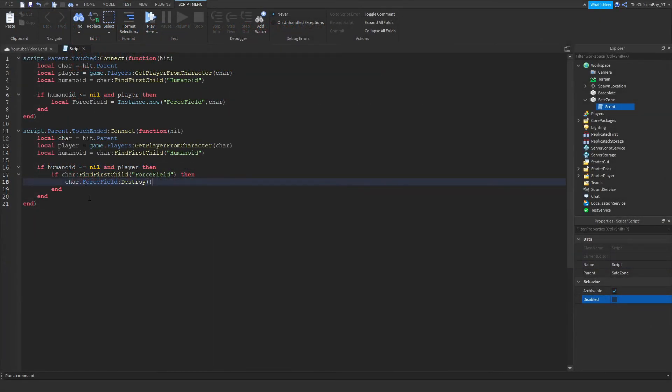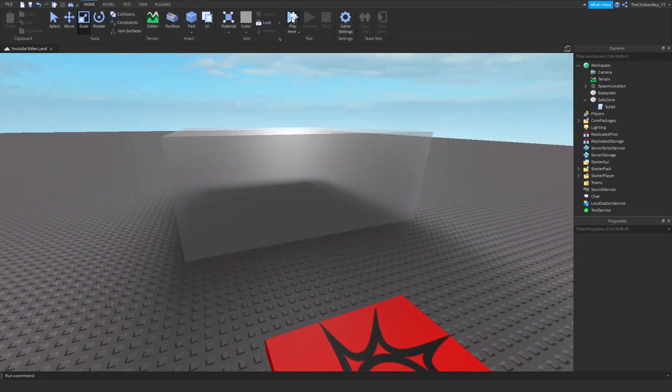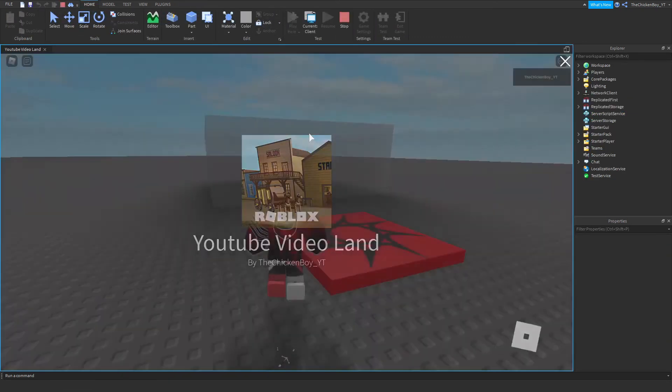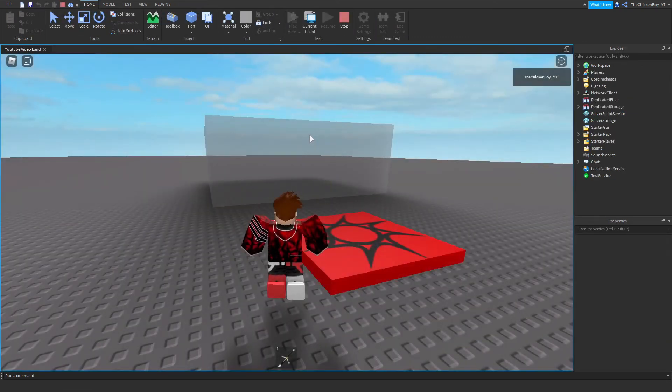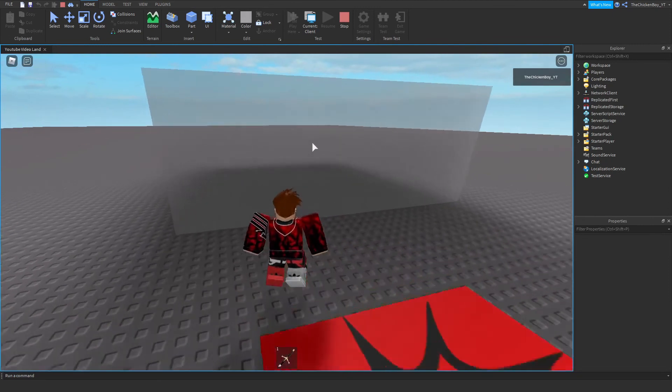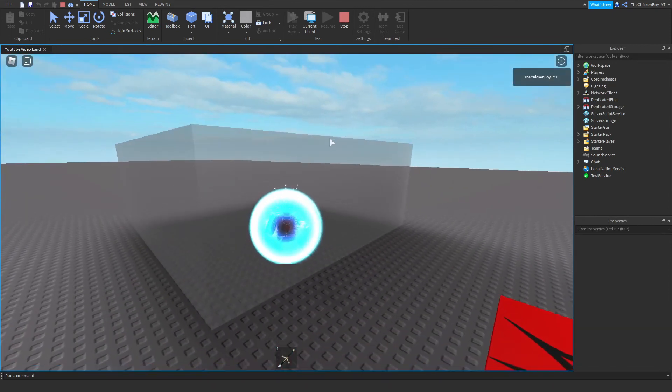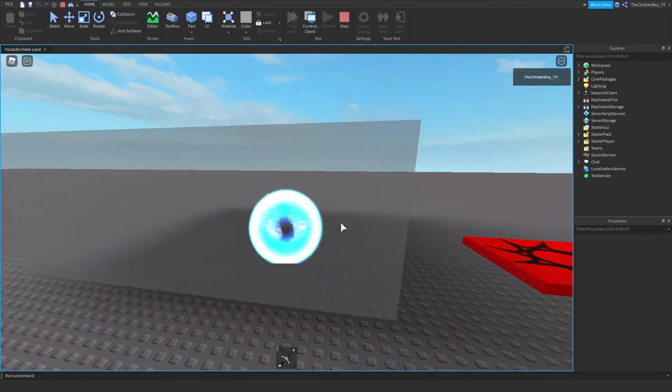Okay, so this script should be done now. If I click on play here, I just loaded it into the game, and if I walk into here, it generates a force field around my character.